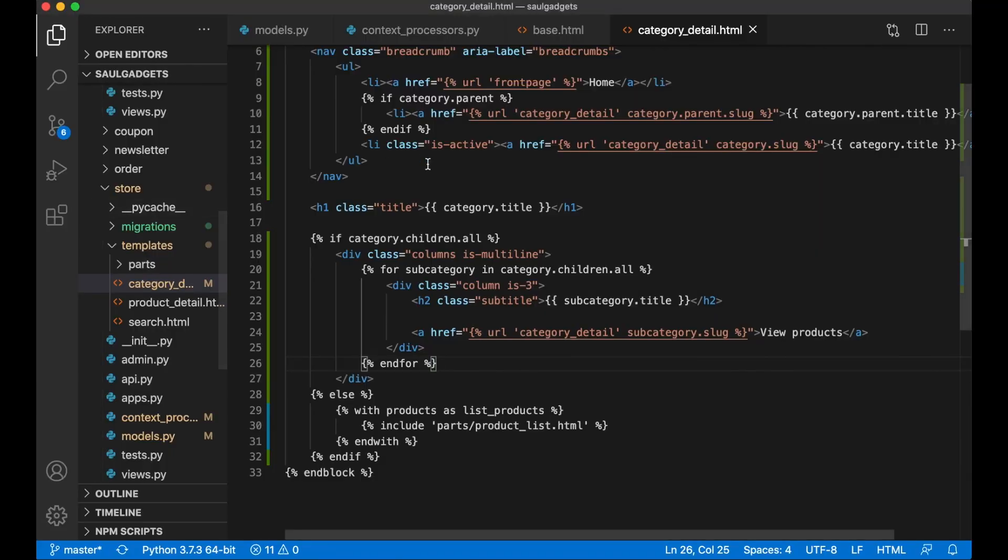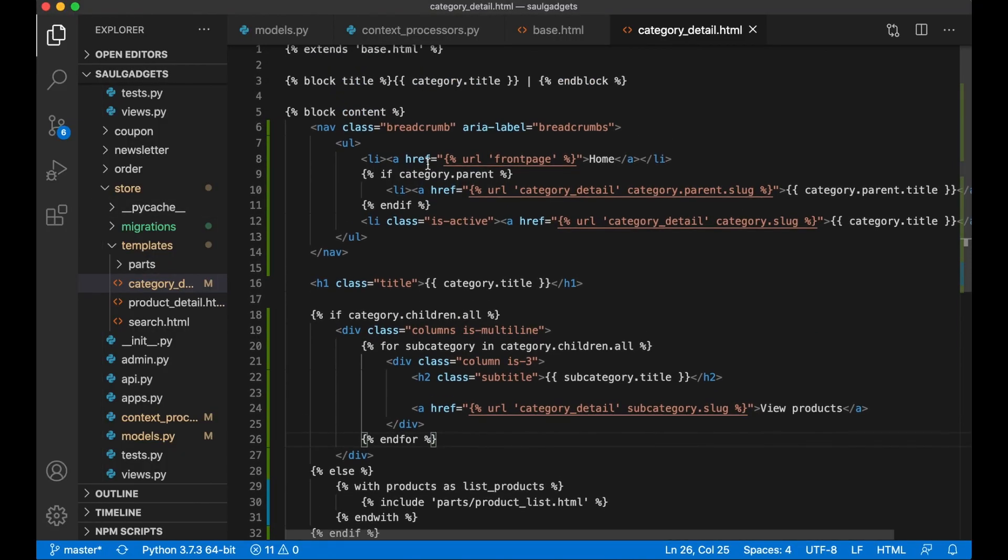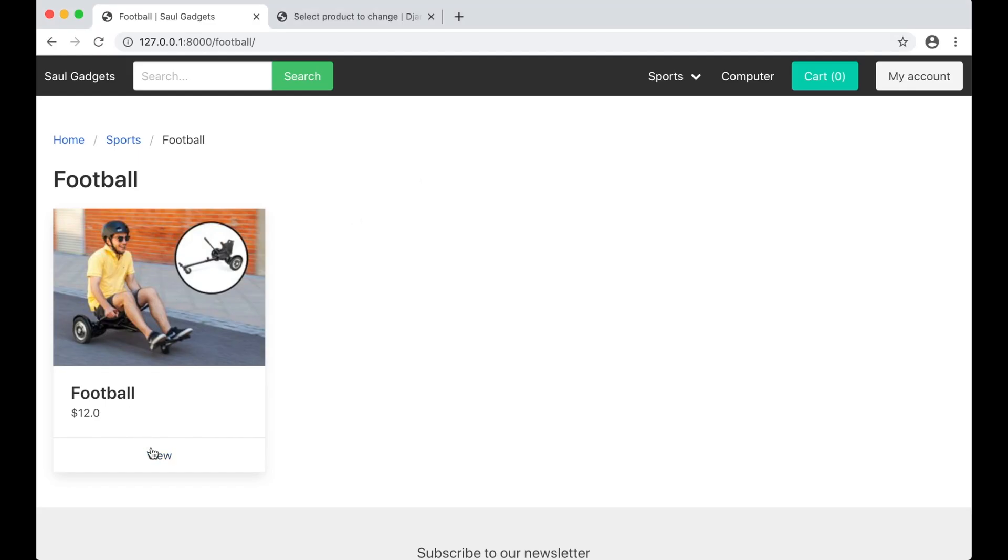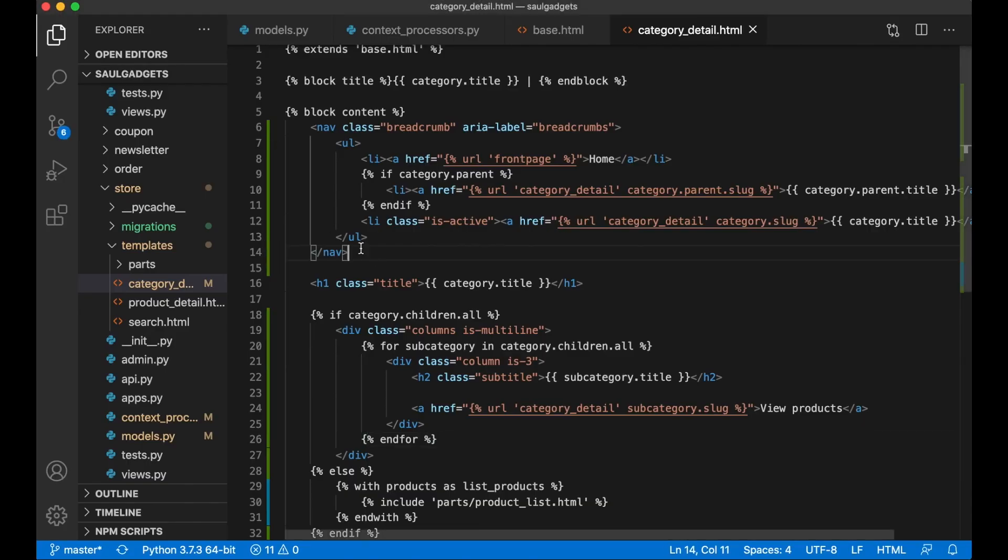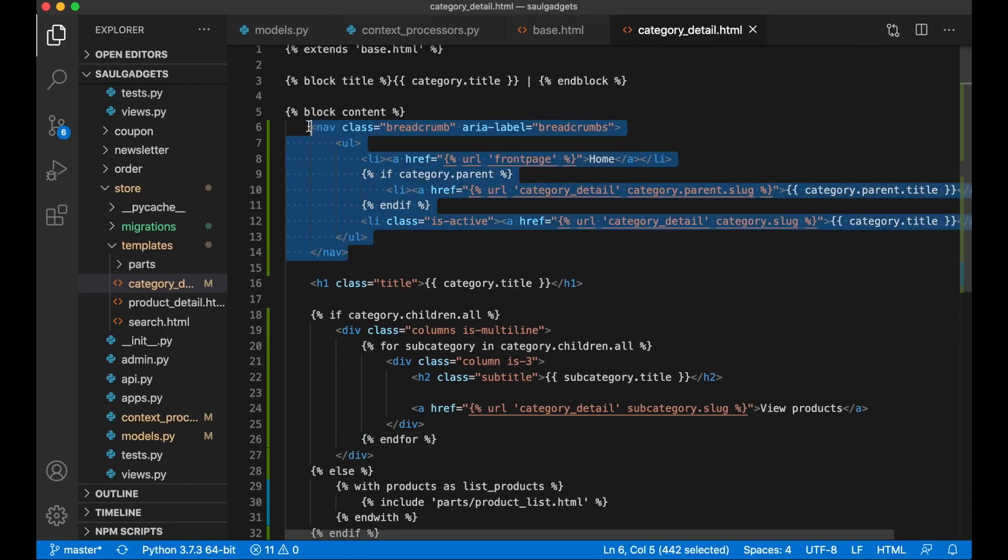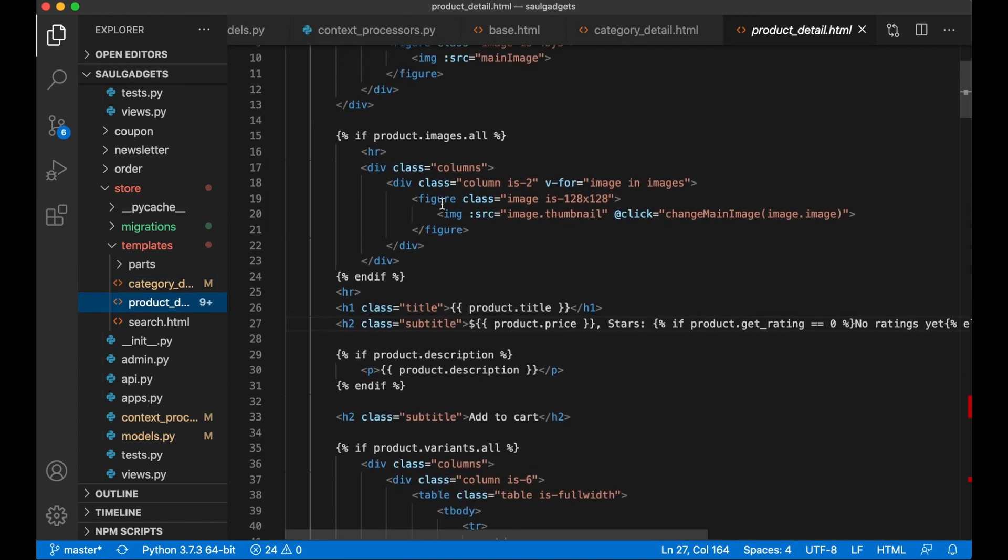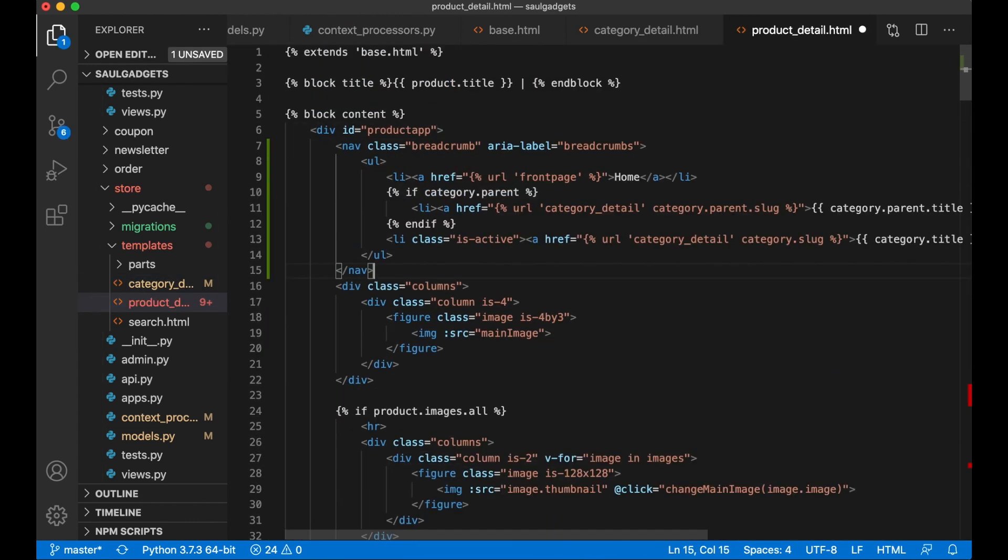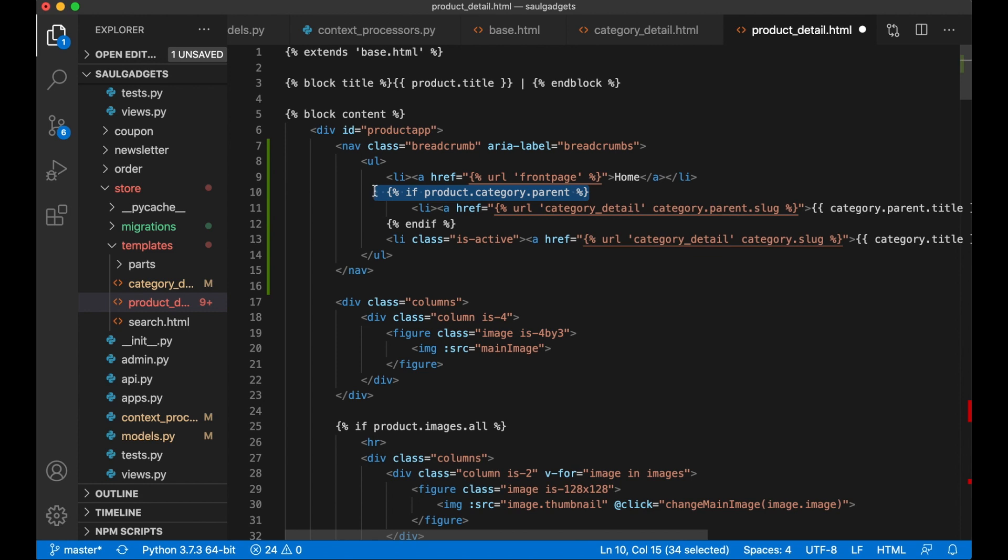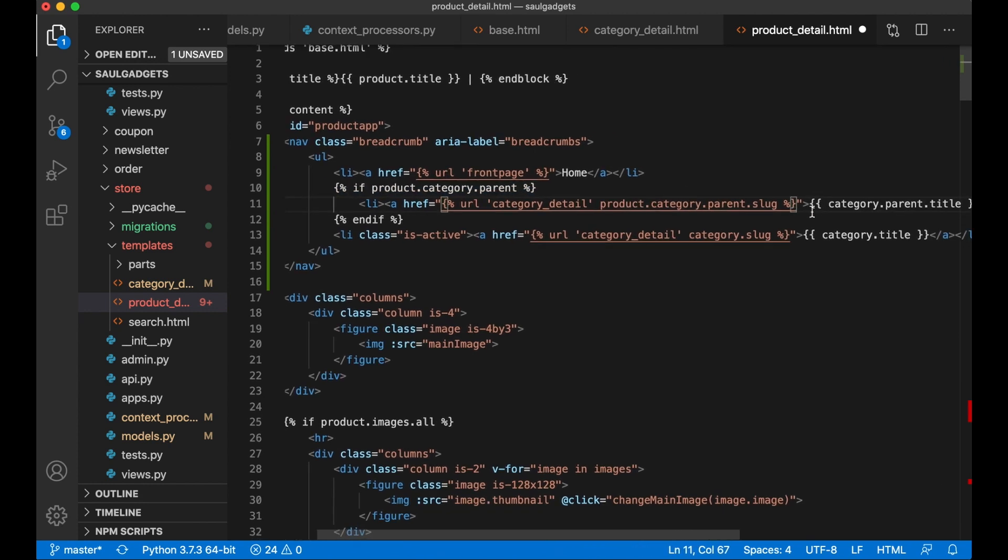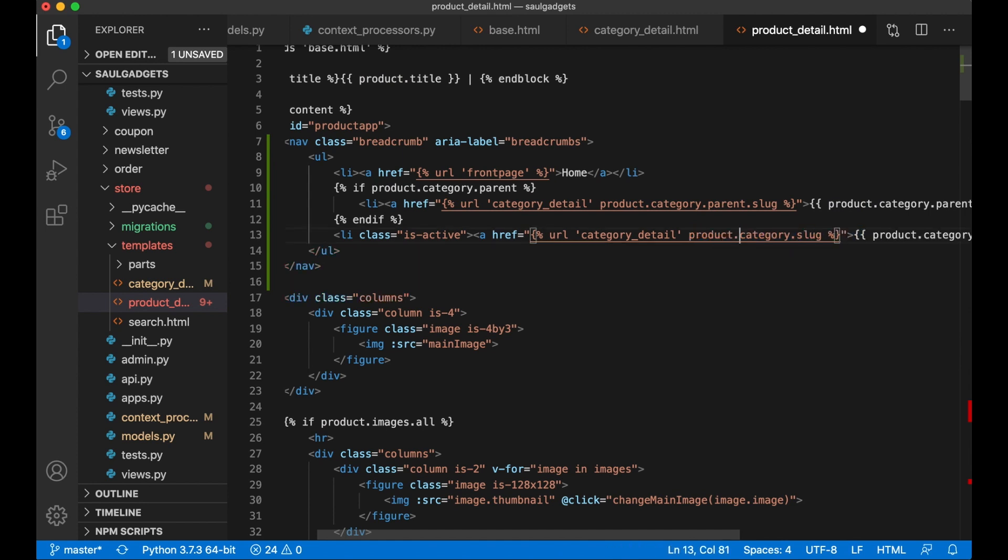And then I want to add these breadcrumbs inside the product as well. So we can copy this and just make some changes. Go into product_detail, and at the top here over the product image I can then say product.category.parent, check if it has that. Product.category.parent.title, product just prepend with this everywhere. Save.